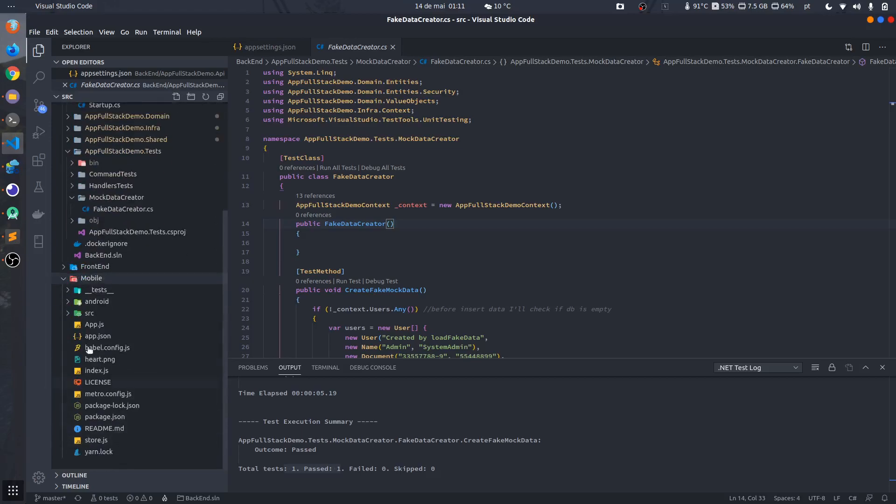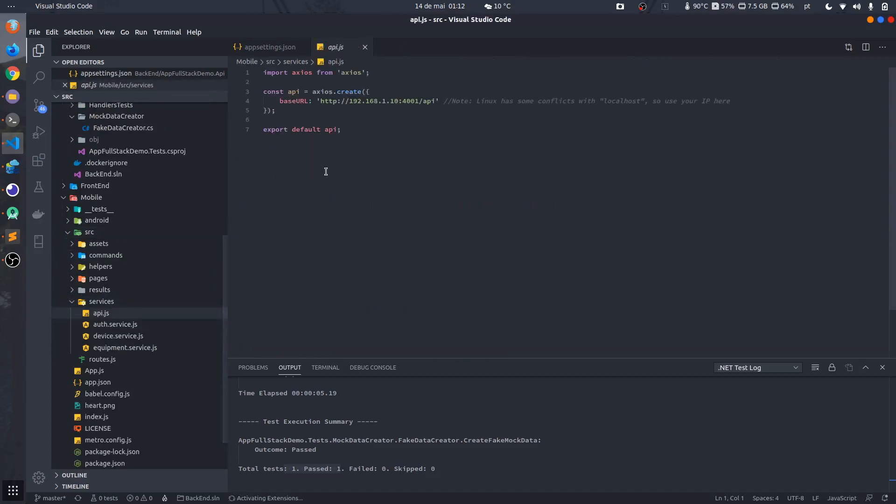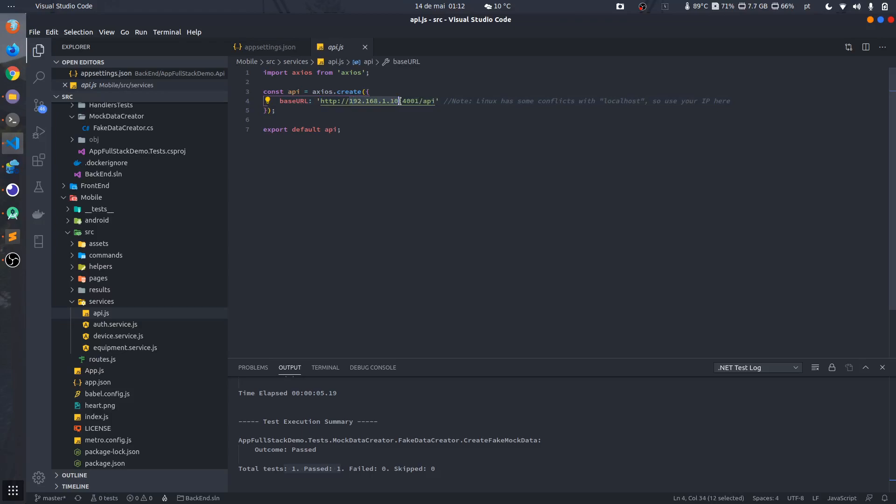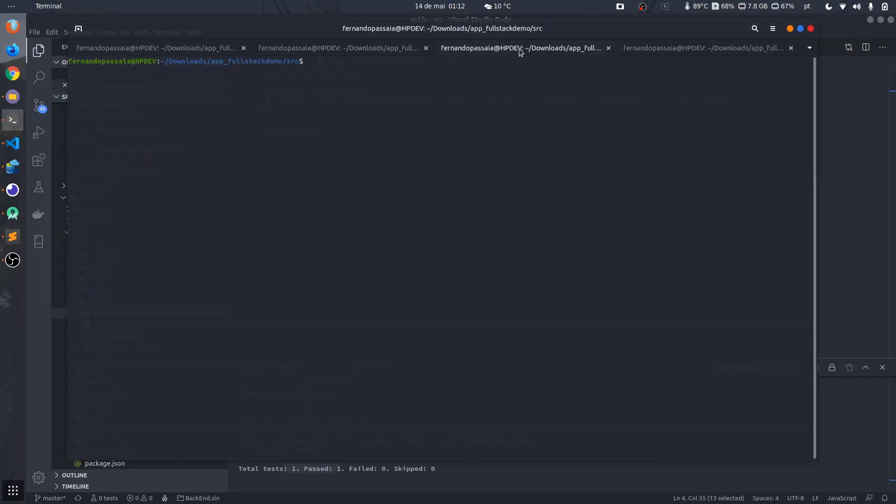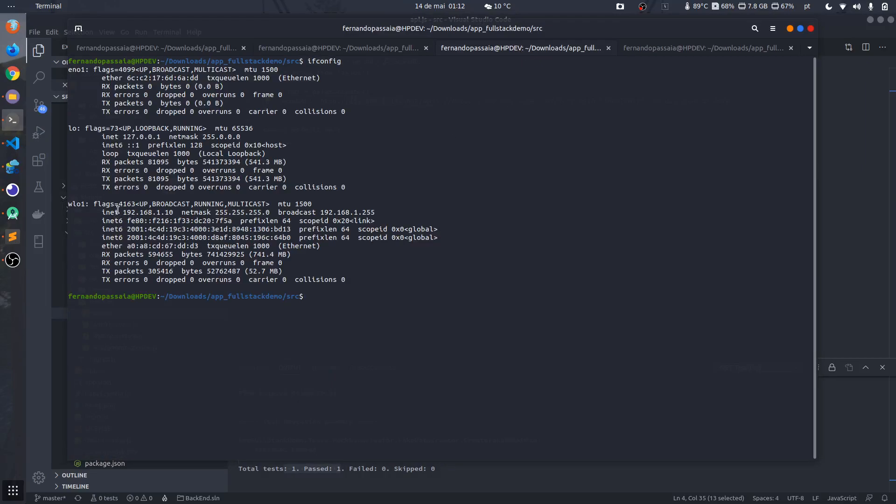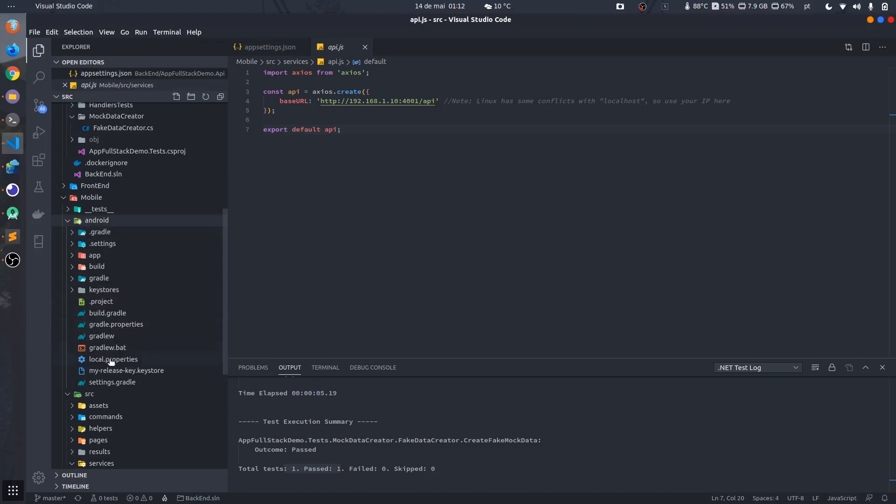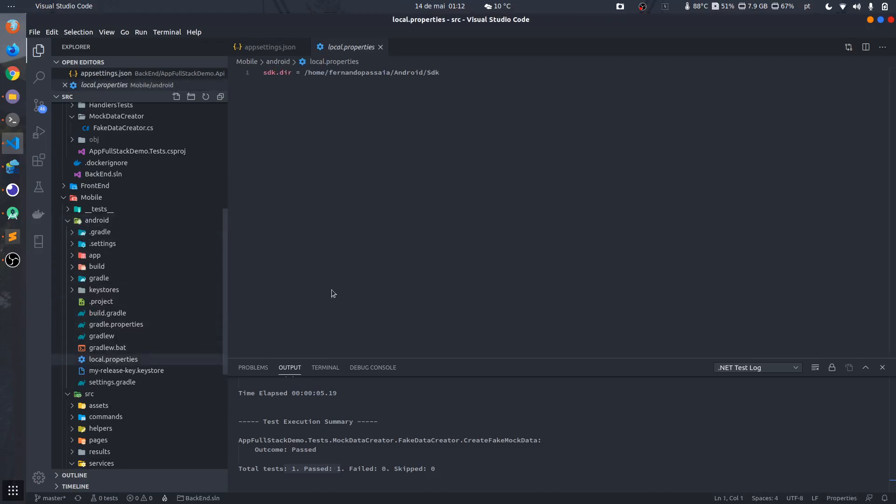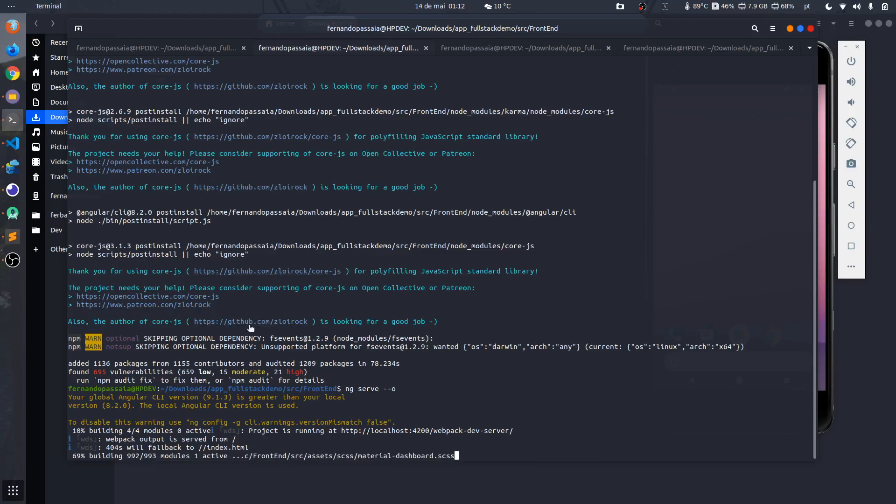First of all we need to set here inside the API the IP address of your machine. In my case this is my IP address here. You can check it with ifconfig. You have it here so you can put it in your file. You need to set up inside Android local.properties the address for your SDK, because if not it will not compile the React Native project. Basically this is the config that you need to run the React Native part. Let's wait a little bit for the Angular project to compile.